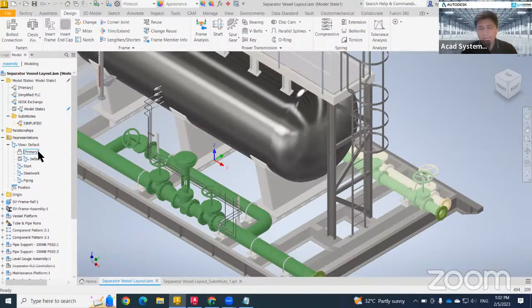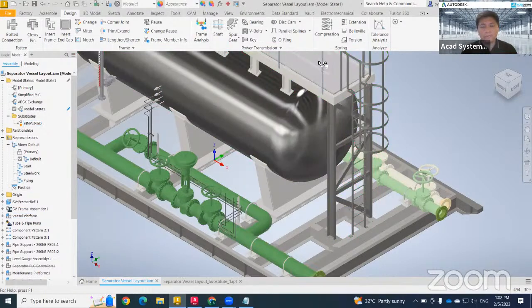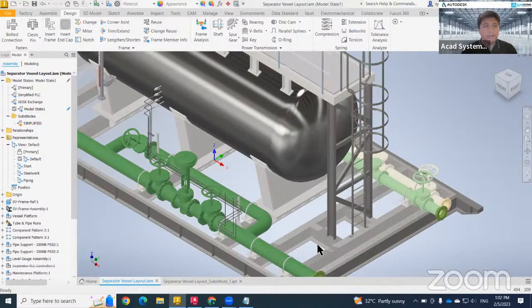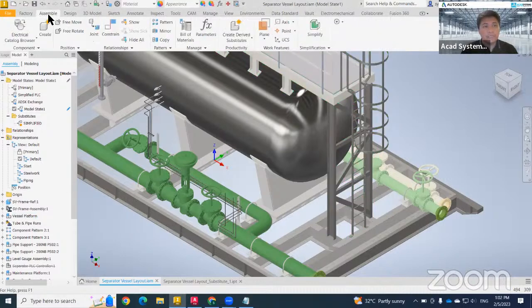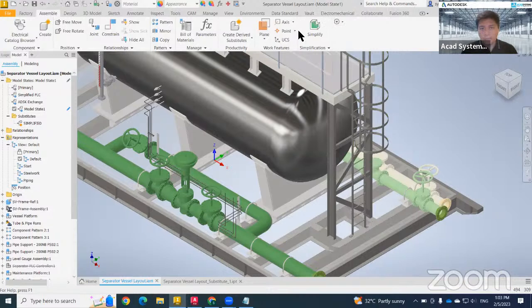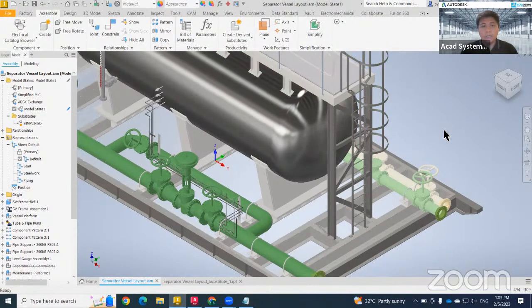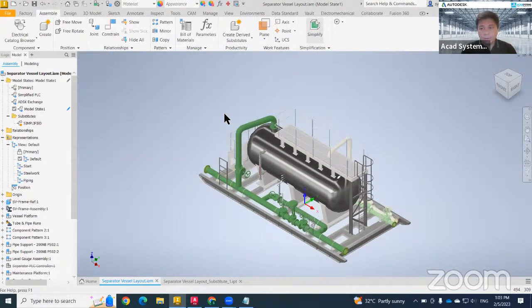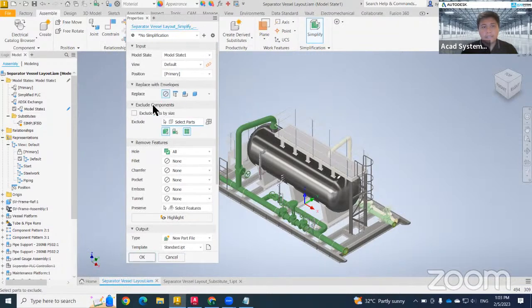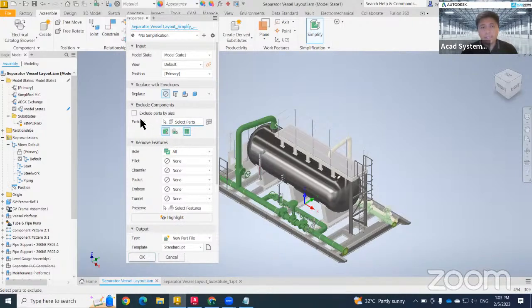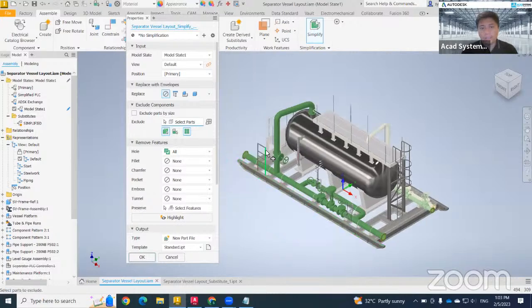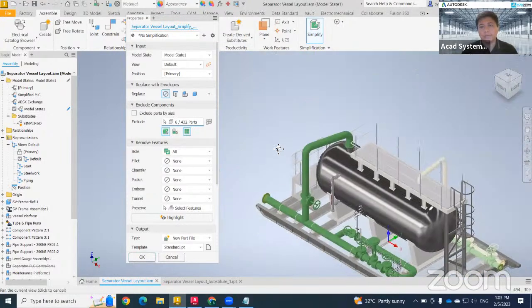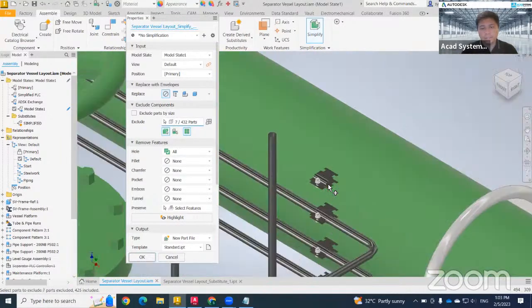The easiest way and the fastest way to transfer to Plant 3D is to make your model simplify. You just need to go to this Assembly tab. There will have one button we call it as simplification. By clicking on this button, you will have option to include and exclude body or features. In case I want to exclude some parts by size, I can just directly click and it will automatically exclude from my model, which this will be the faster way.